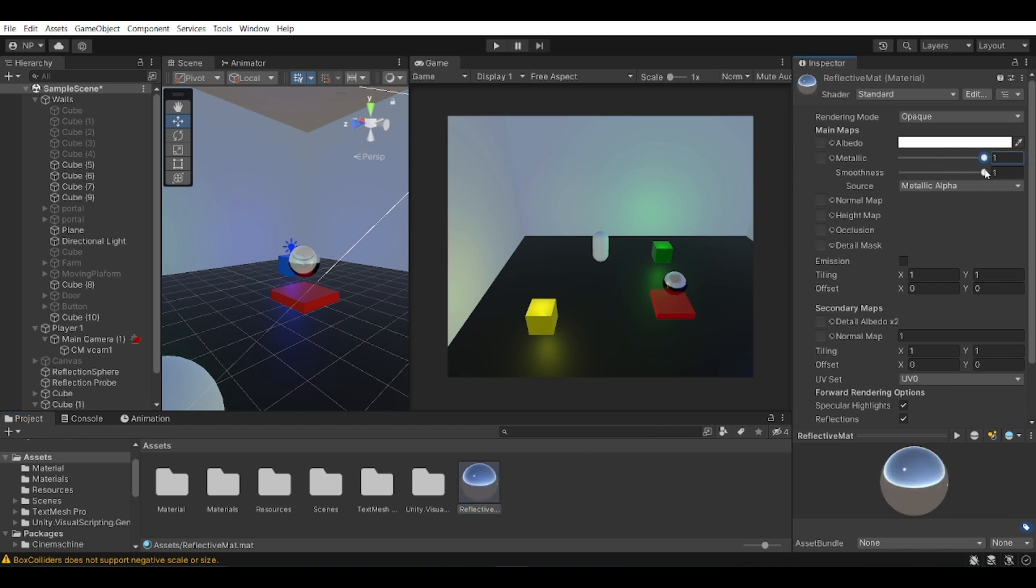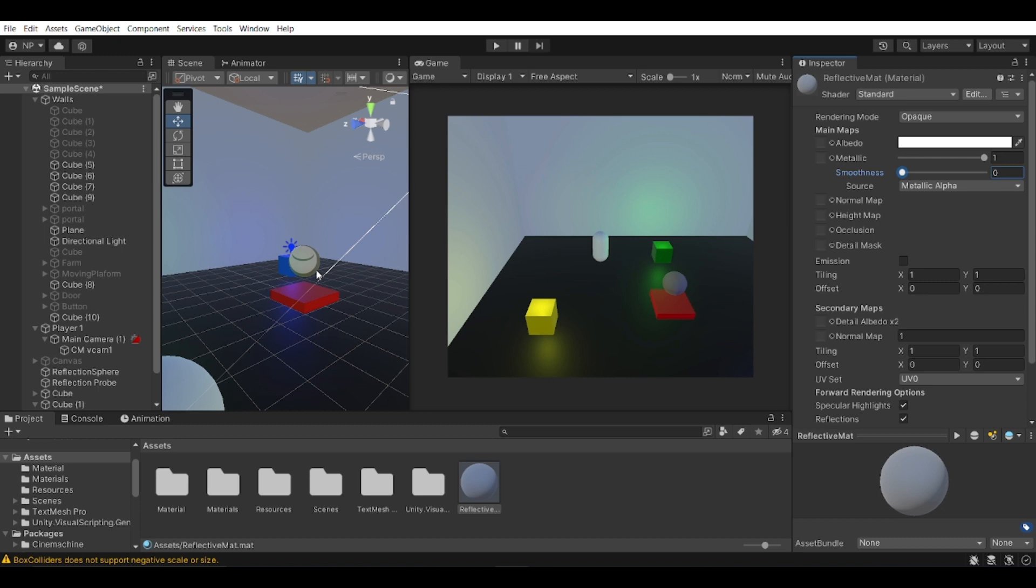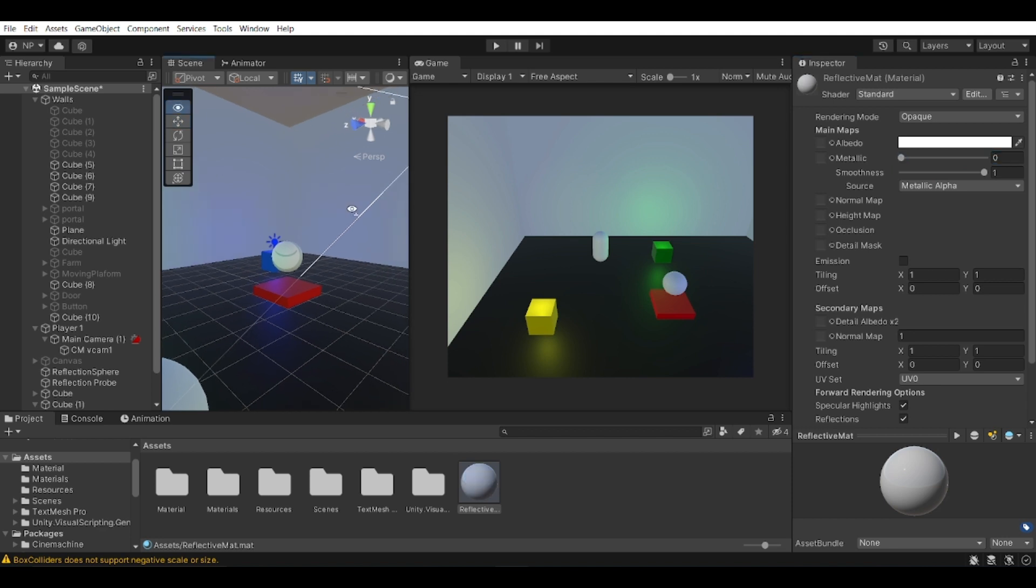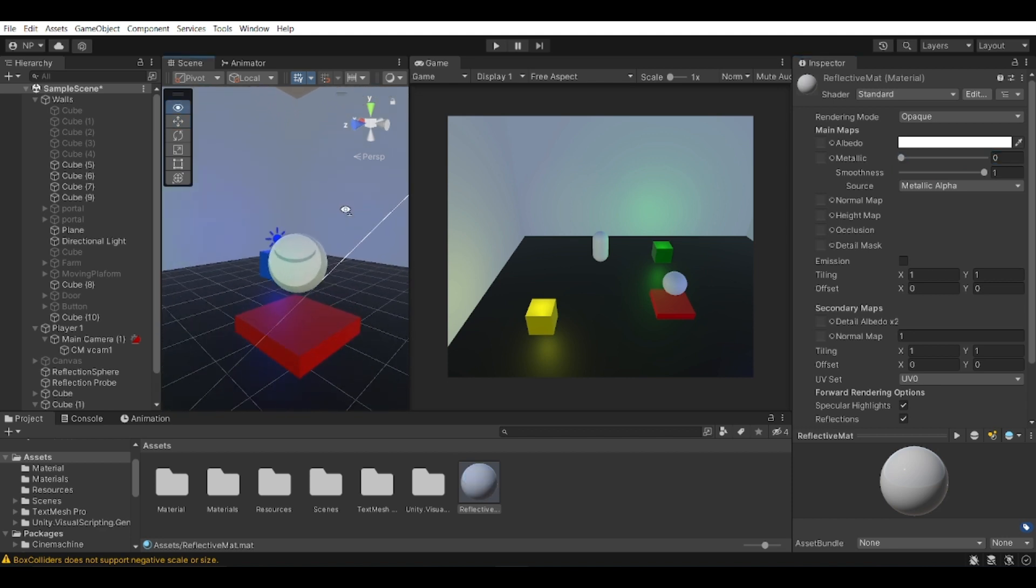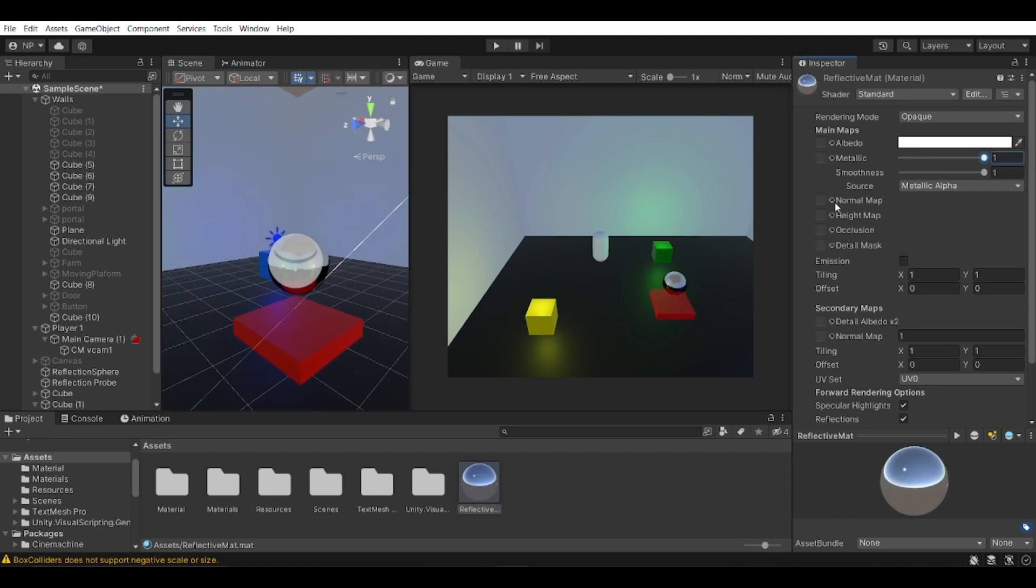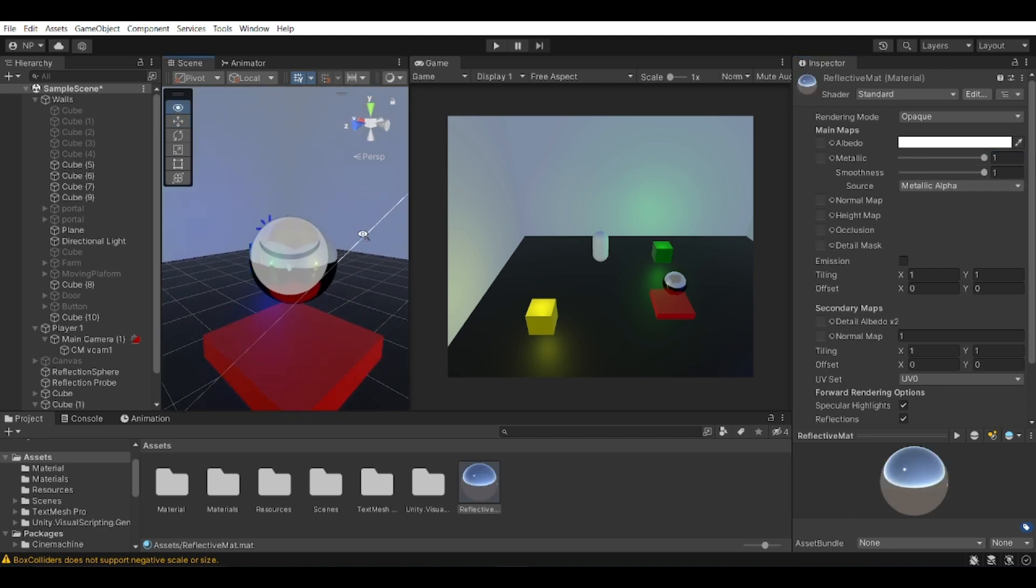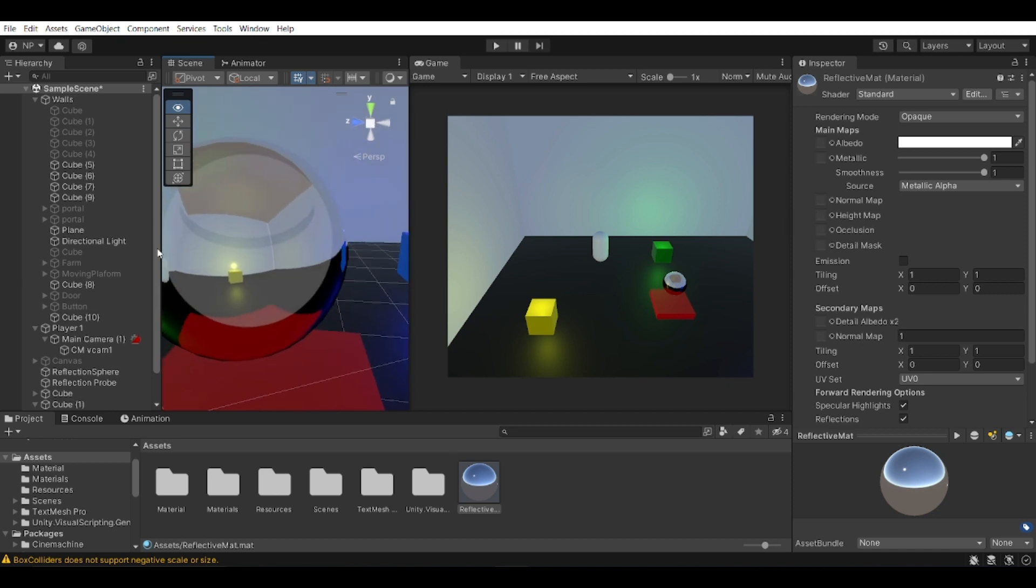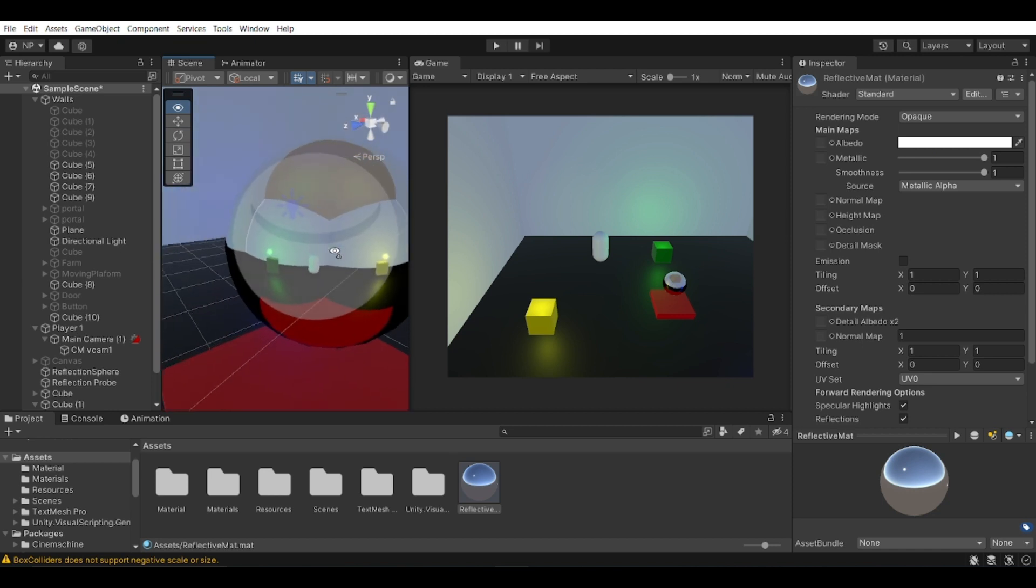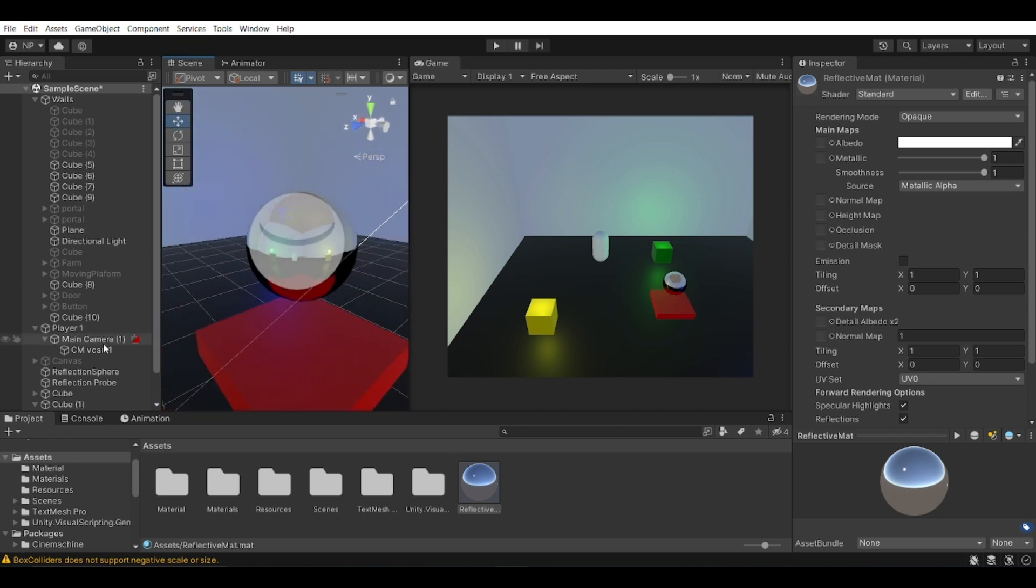So the smoothness - if you were to have it at zero, it will seem like a very rough material, and vice versa with the metallic. If you have it to zero, it seems like the opposite of being metallic. If you were to increase it, you can see that it's very reflective and it reflects everything.